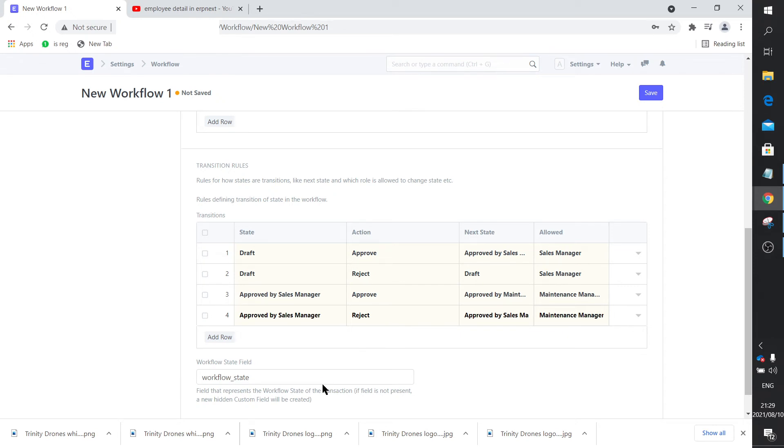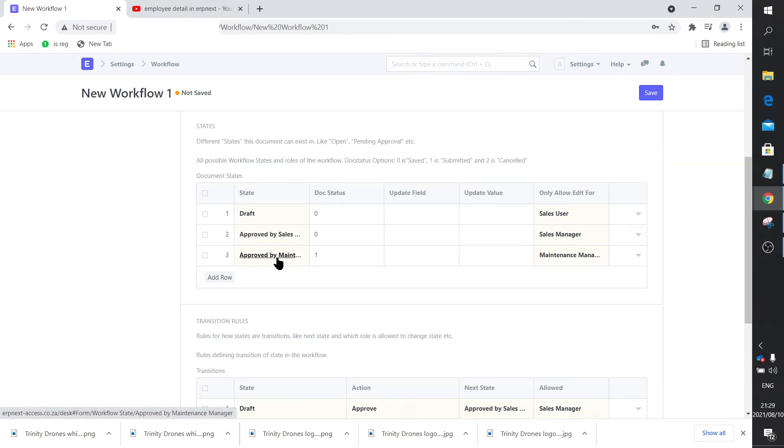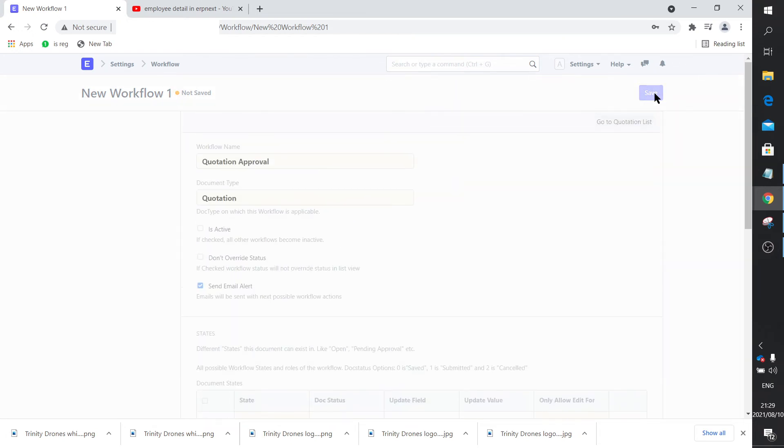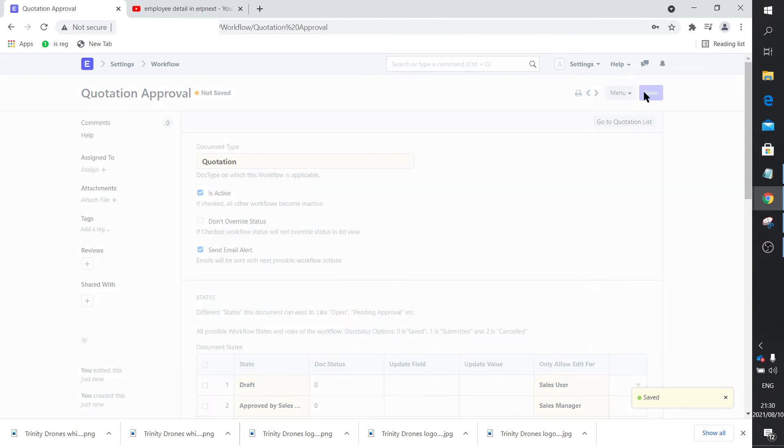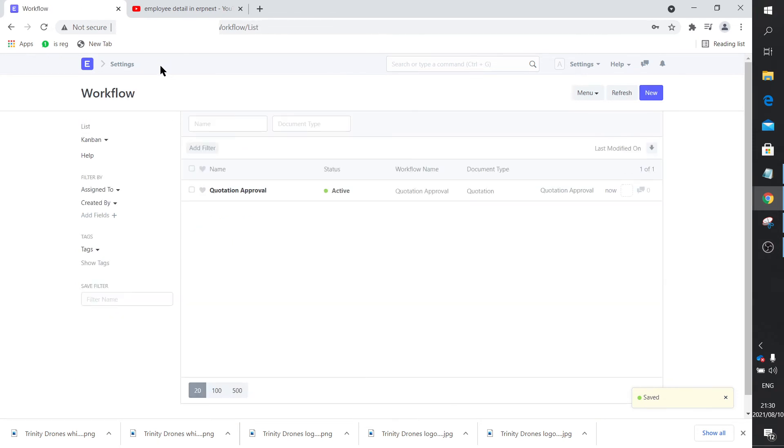So that defines how the flow of this document must happen for it to be submitted. Let me just save this. We must make it active. Save it. Now we've got our workflow there, and it is active.